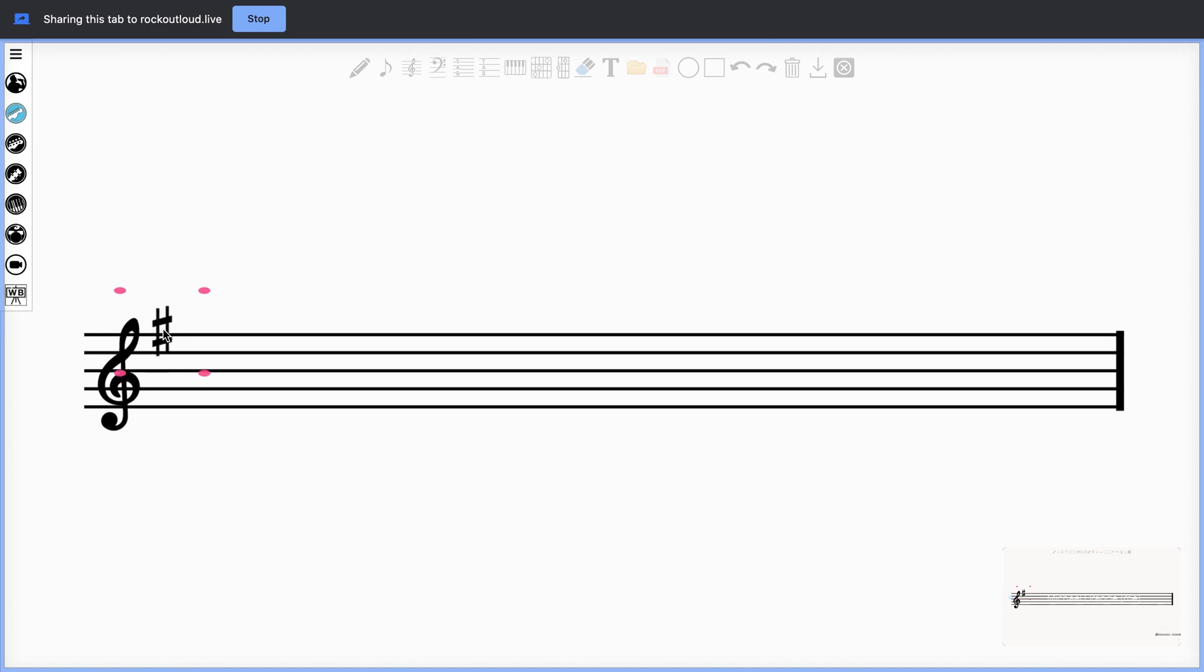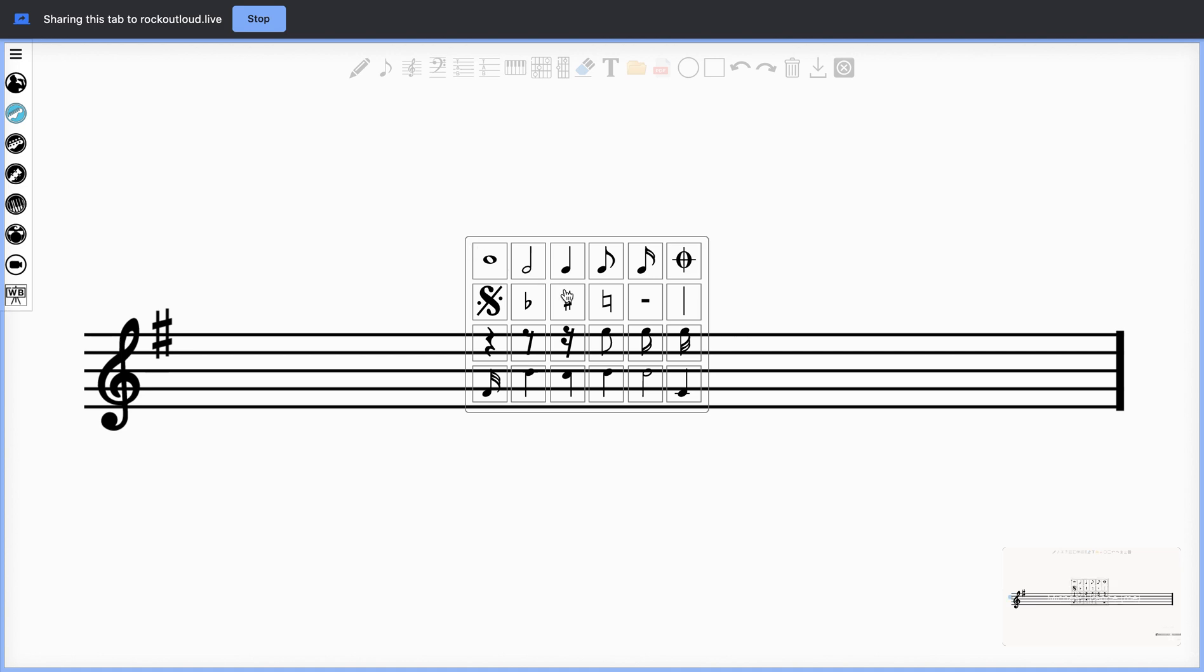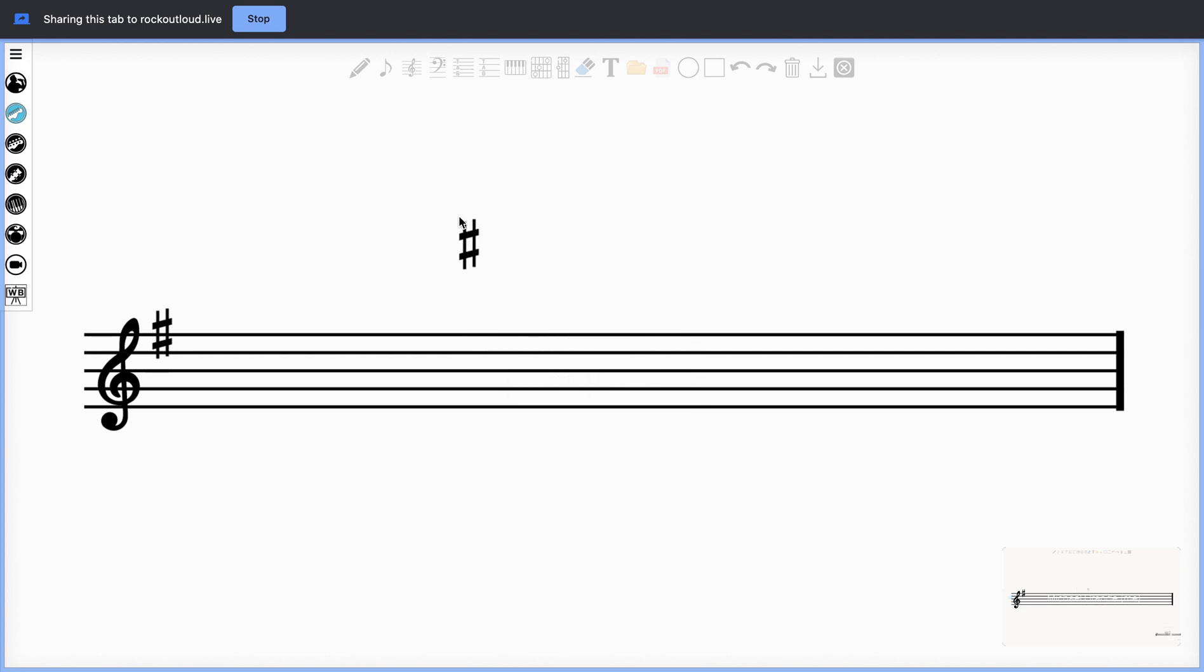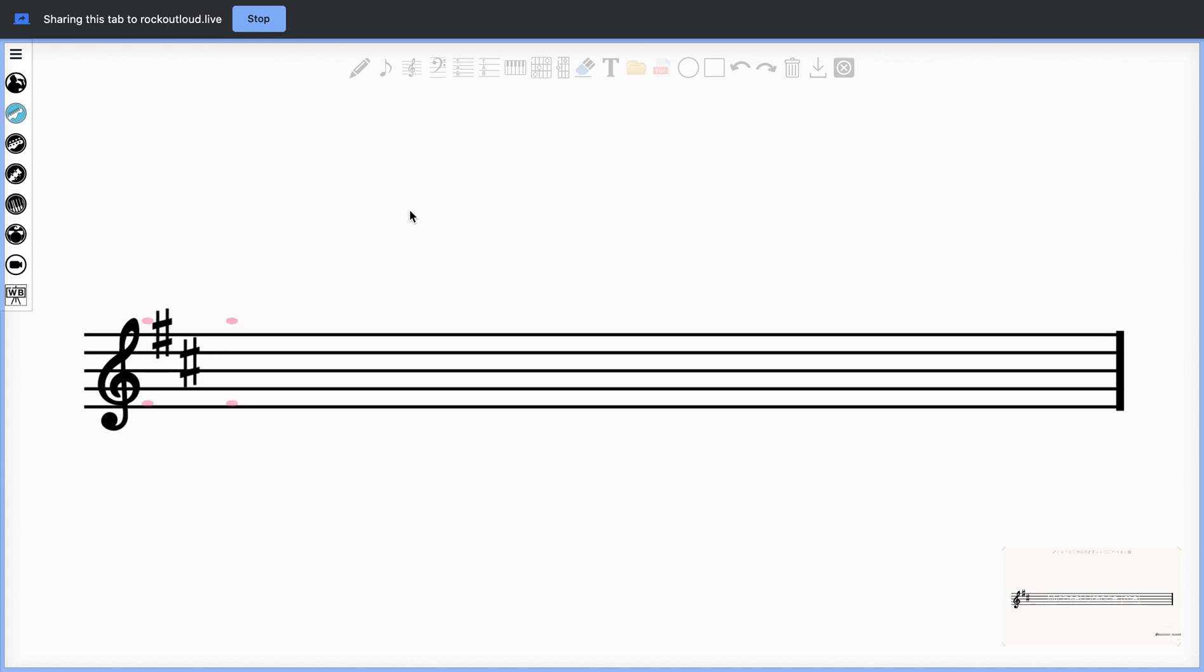If I was teaching the circle of fifths, I might want to do this with my student and ask them to tell me what the next sharp is and where it goes. As you can see, you can place them anywhere you want, and they're in direct proportion to the staff.